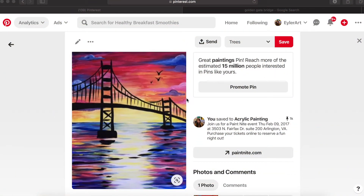I really like this painting. I think the colors are amazing and I just really like it. So this is something I would want to paint.